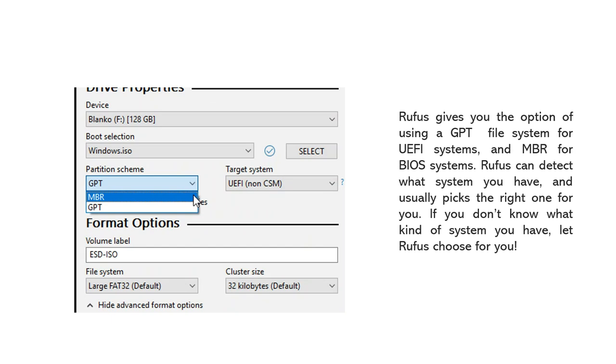Rufus gives you the option of using a GPT file system for UEFI systems and MBR for BIOS systems. Rufus can detect what system you have and usually picks the right one for you. If you don't know what kind of system you have, let Rufus choose for you.